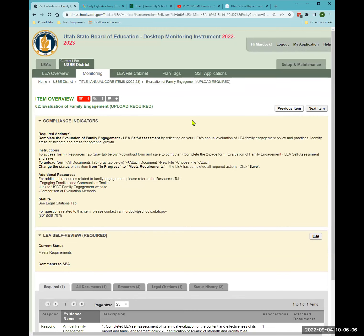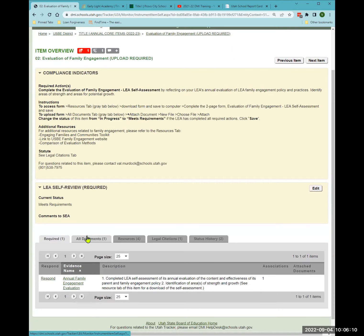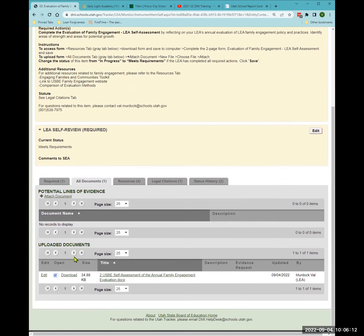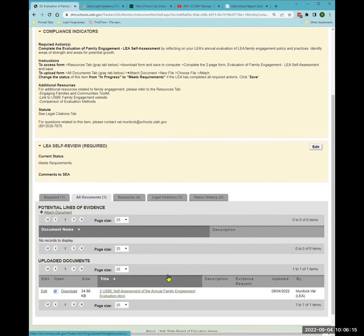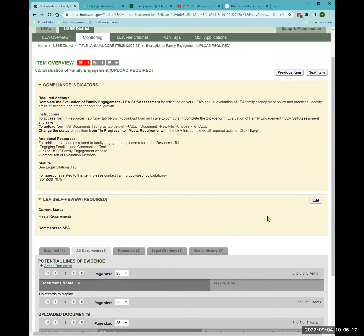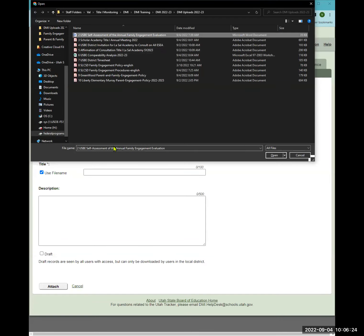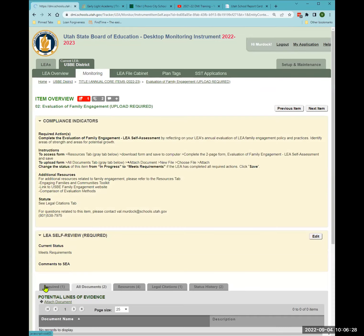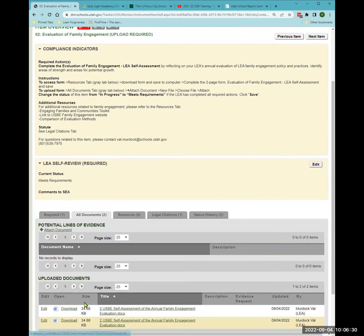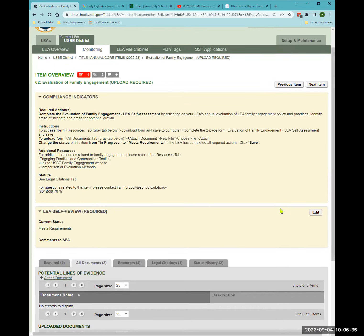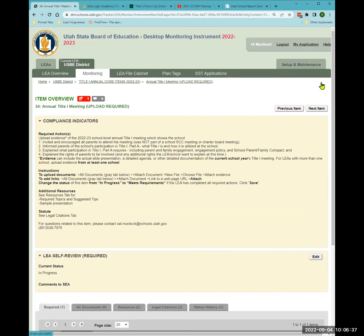Let me go back to the previous item just to confirm that the family engagement self-assessment has been attached. I can see the download is there. I go back to 'all documents,' attach the document — the USBE self-assessment — and now I have two copies uploaded. I change the status to 'meets requirements' and proceed to the next item.